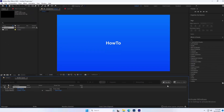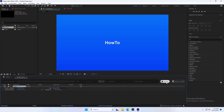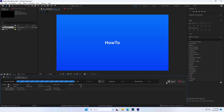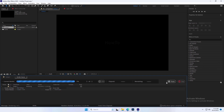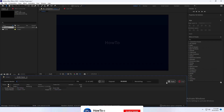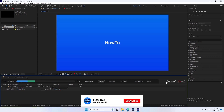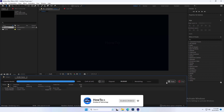Finally, hit the Render button in the right corner of the panel. Subscribe to our channel and press the bell icon to get the latest updates.